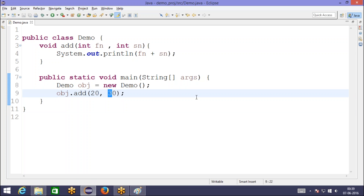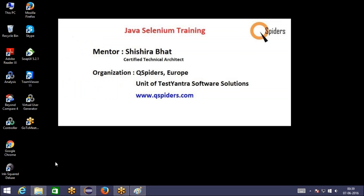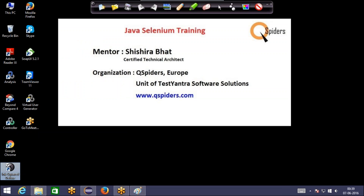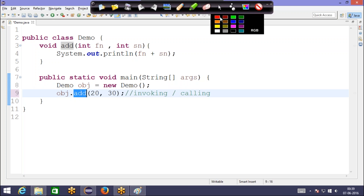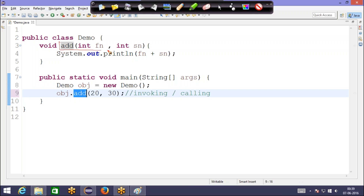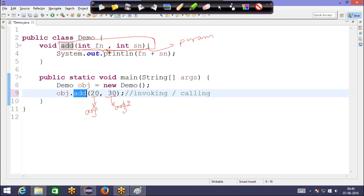The method is going to add 20 plus 30 and print the result. What is very important here is: when you call a method, observe that in the method definition these two things are called parameters — parameters are there to accept the data. And here, the values passed in the call are called arguments — argument one and argument two, and these correspond to parameter one and parameter two.